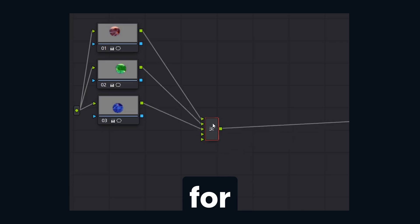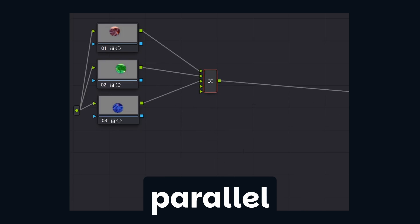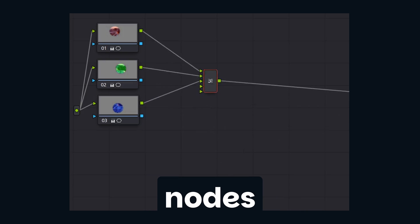And I think that covers everything for serial, parallel, and layer mixer nodes in three minutes. Hit the like button if you'd like to see more short videos like this one.